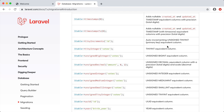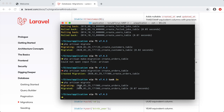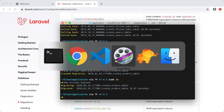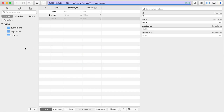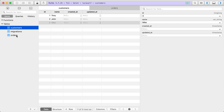Now that we have our migration ready, we can run `php artisan migrate`. We get the message that we migrated the orders table. Jumping back to the database, we have our orders table with id, name, customer_id, and of course created_at and updated_at fields. These timestamp fields are default with Laravel — it's a good way to track when a row was created and updated.